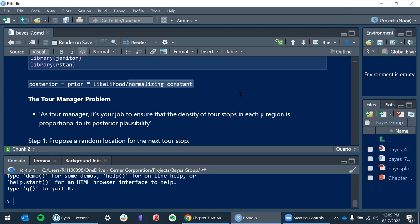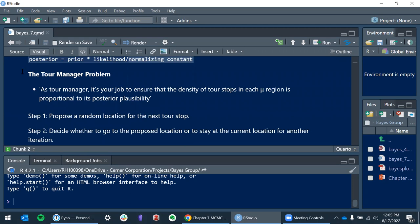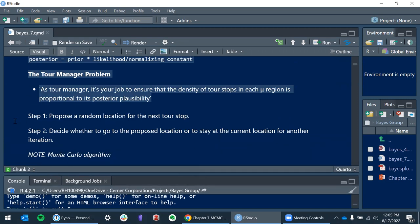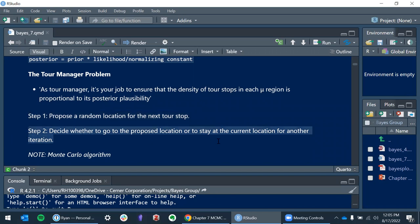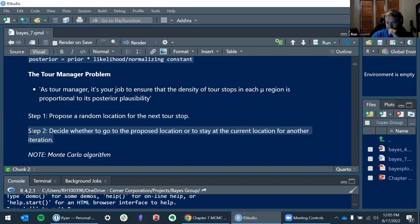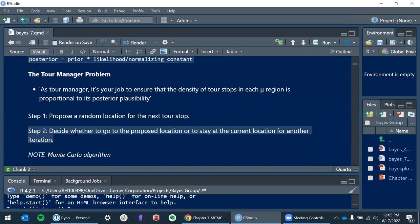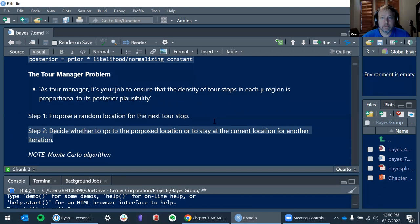I'm understanding the tour manager problem, although the analogy was a bit labored — I don't necessarily see tour locations as points on a distribution. But the overarching thesis of this chapter seems to be a two-step idea. The first step in any of the procedures we read about is picking a random location, and then the differentiator is what we do in that second step — sometimes just go there, sometimes only go probabilistically.